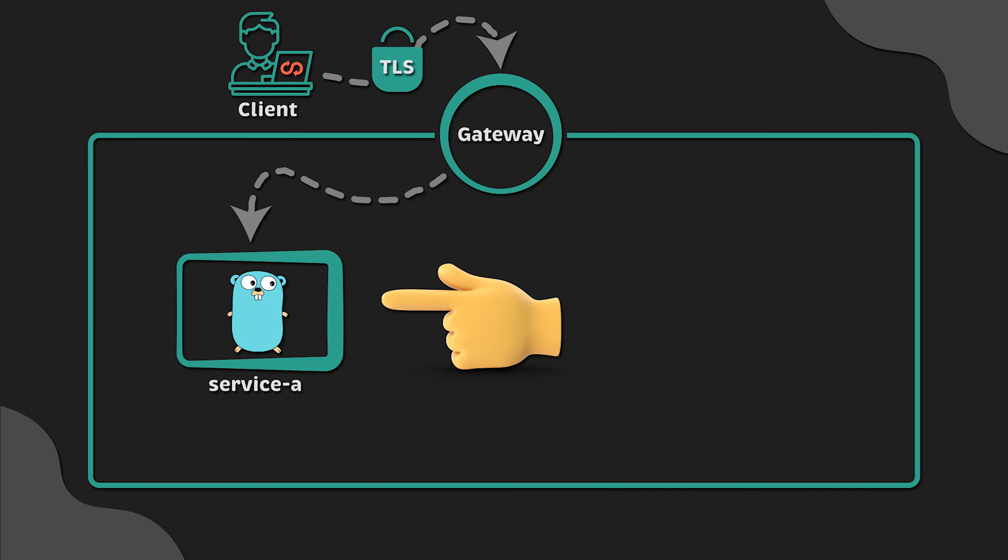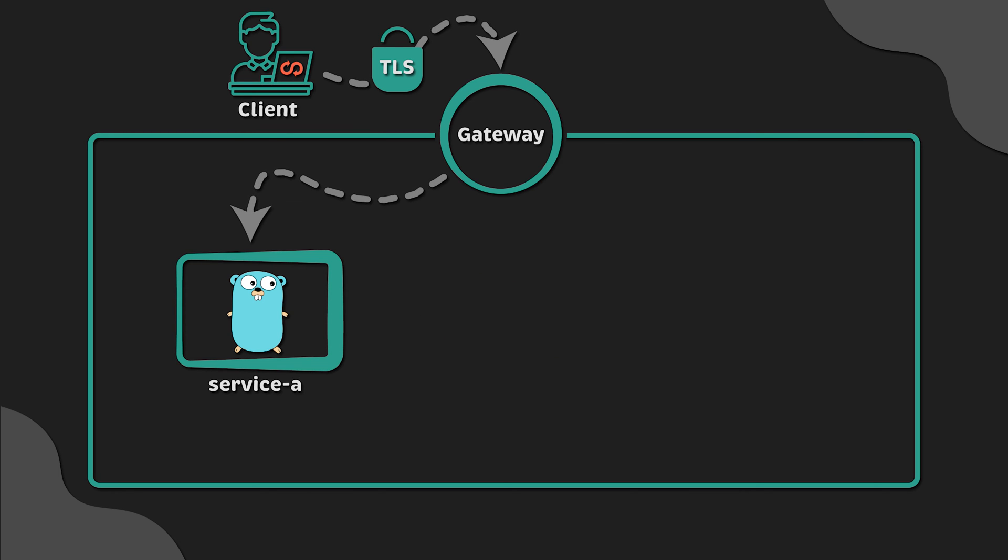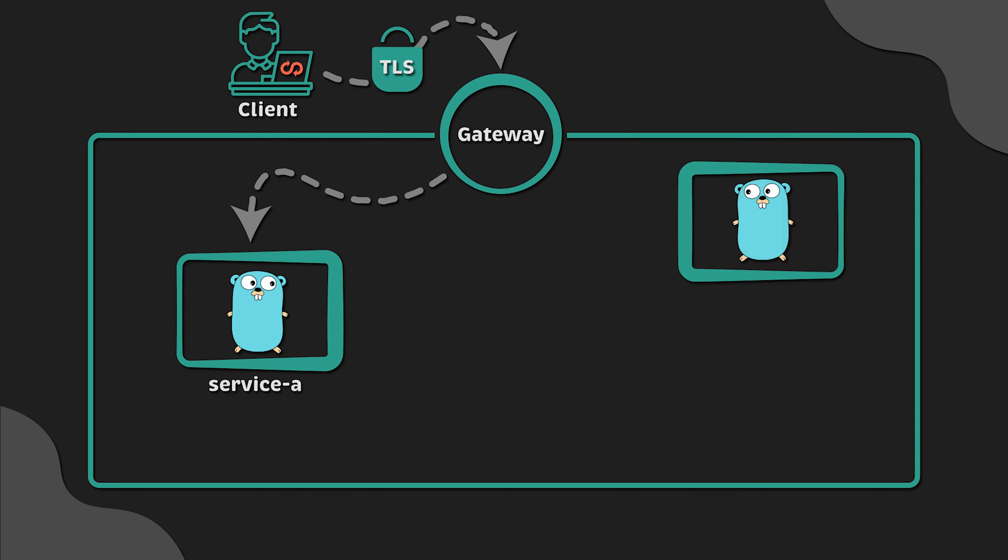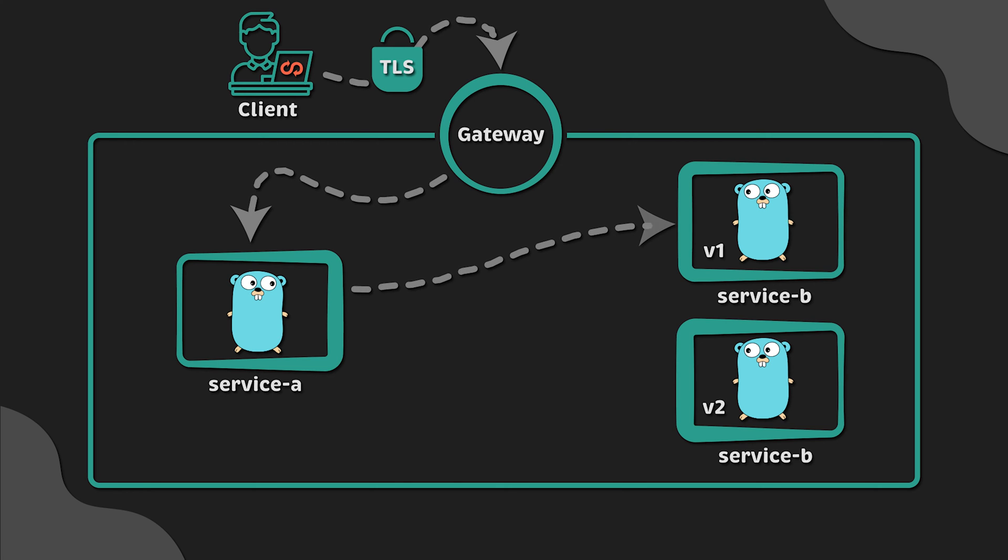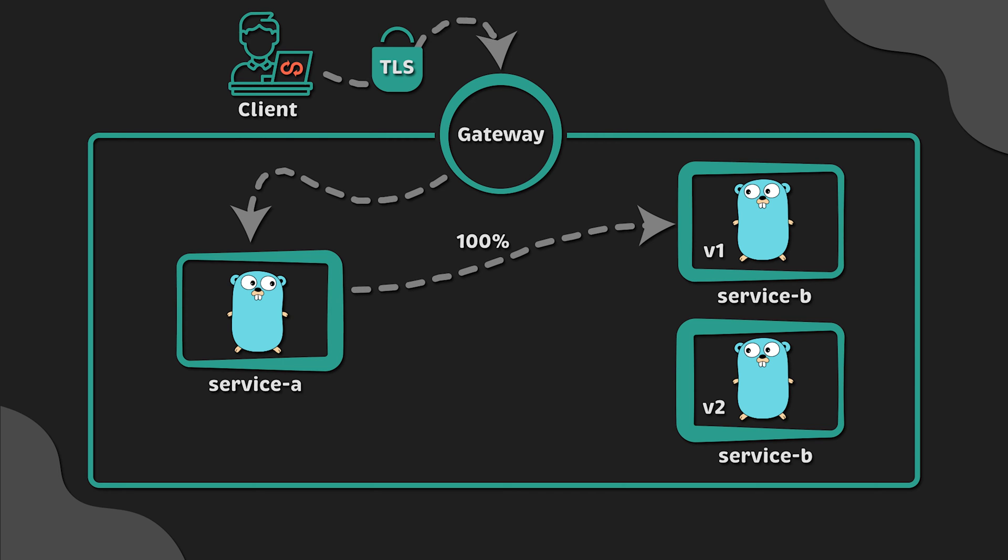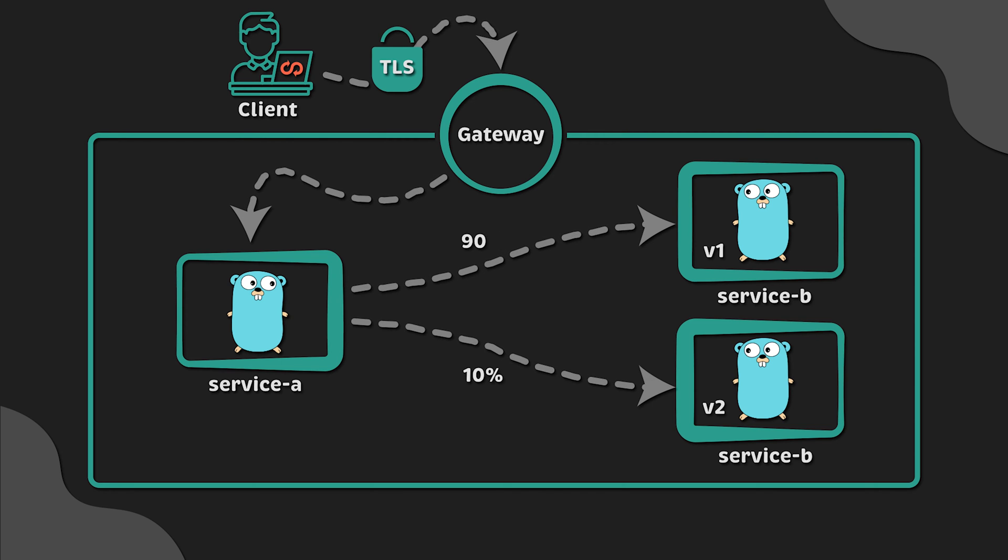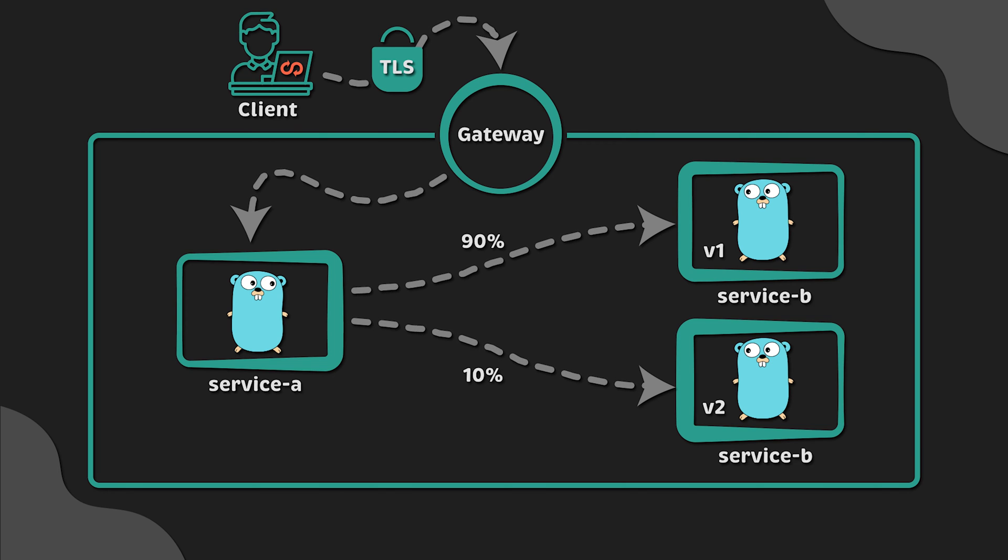First, we'll deploy a service A to Kubernetes, which is a simple HTTP API based on the Golang Fiber framework. We'll also deploy multiple versions for service B, v1 and v2. For the first task, we'll shift the traffic to only version 1 of service B using Gateway API. For the second task, we'll simulate the Canary deployment and shift only 10% of the traffic to the new version.